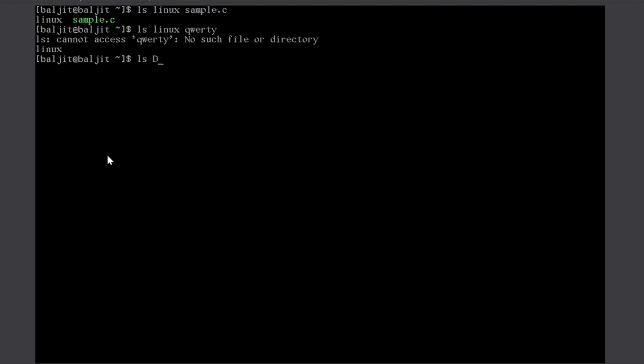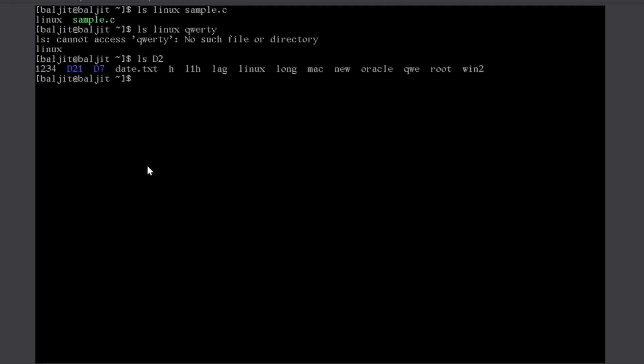Or I can write here a directory name. In that case, it is going to list the contents of the directory d2. So, in this way, we can mix up the options and the arguments depending upon our need.